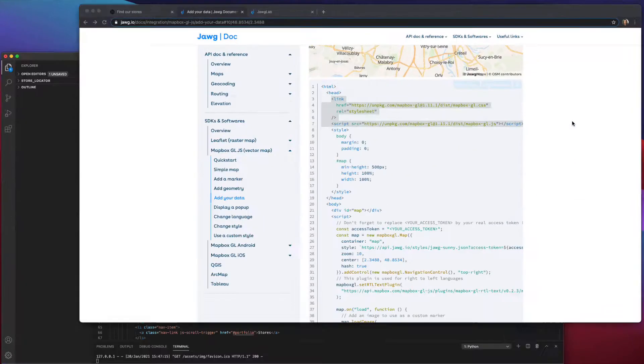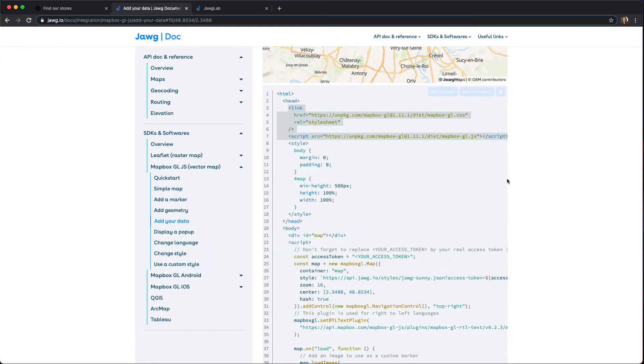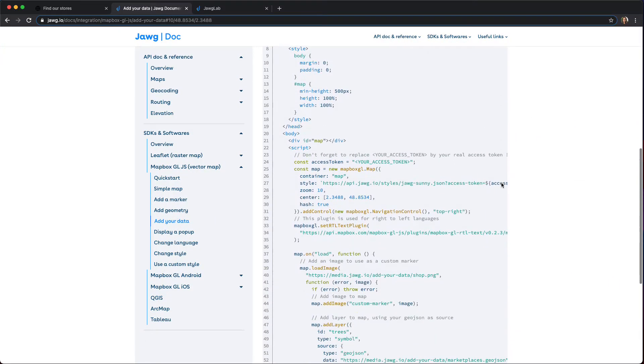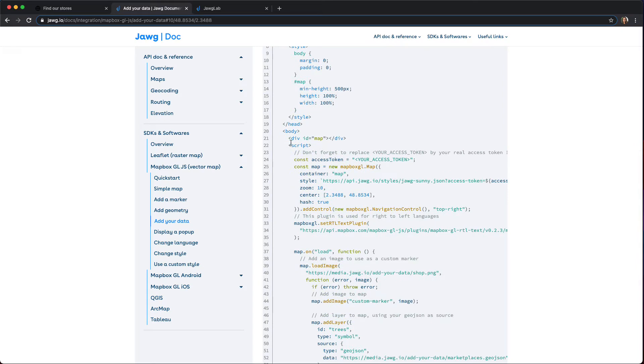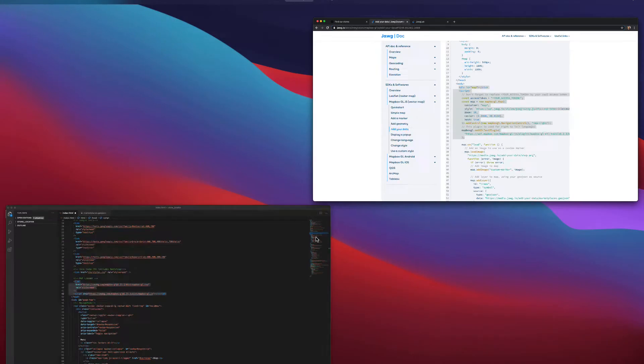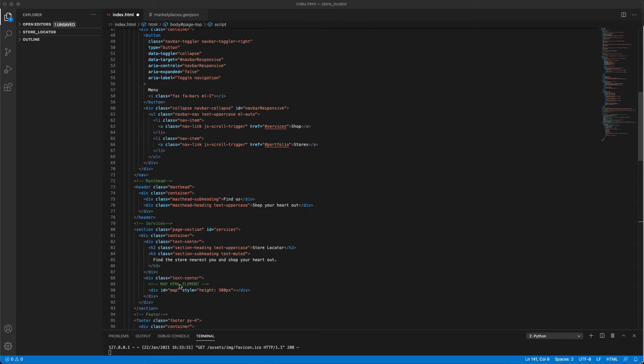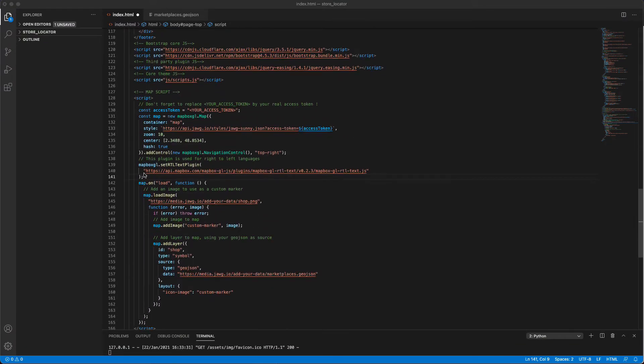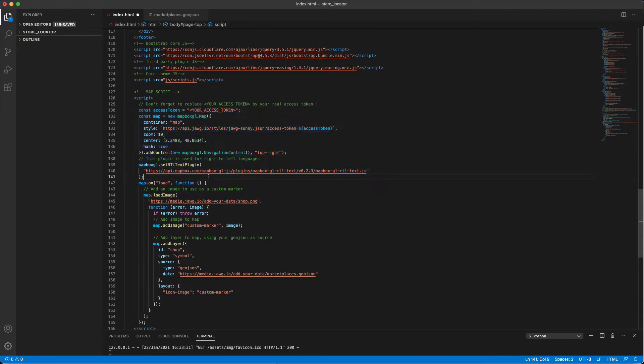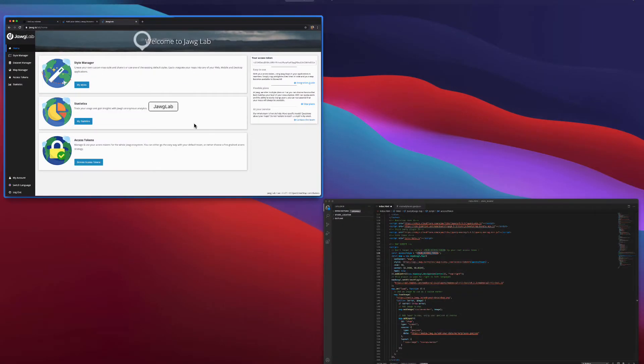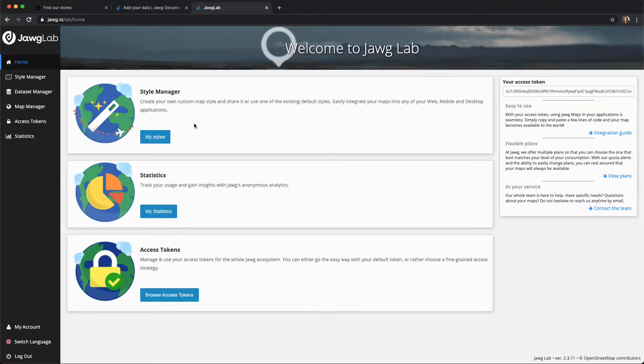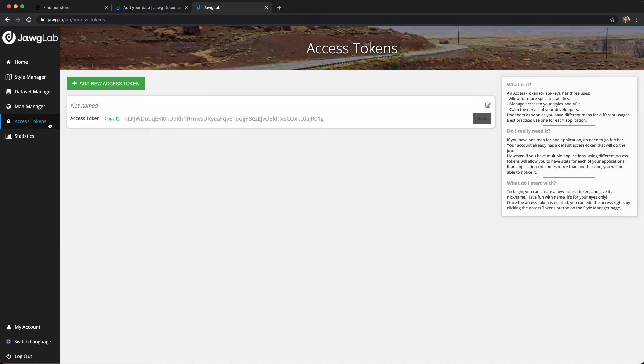Now, let's look at the script that will integrate our Jawg map. I've copied this part of the script and added it here. I've also replaced the access token information. You can find yours here.